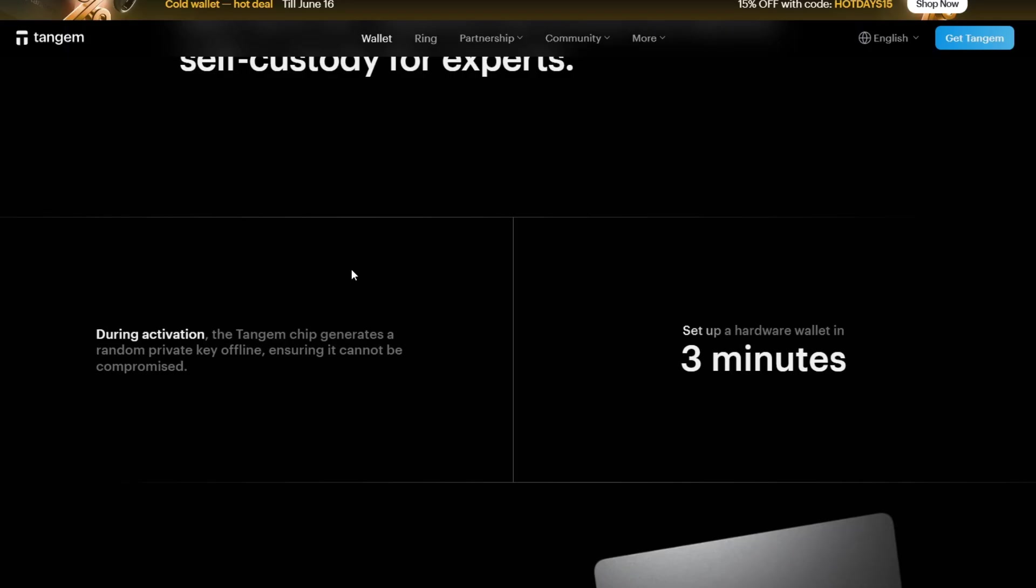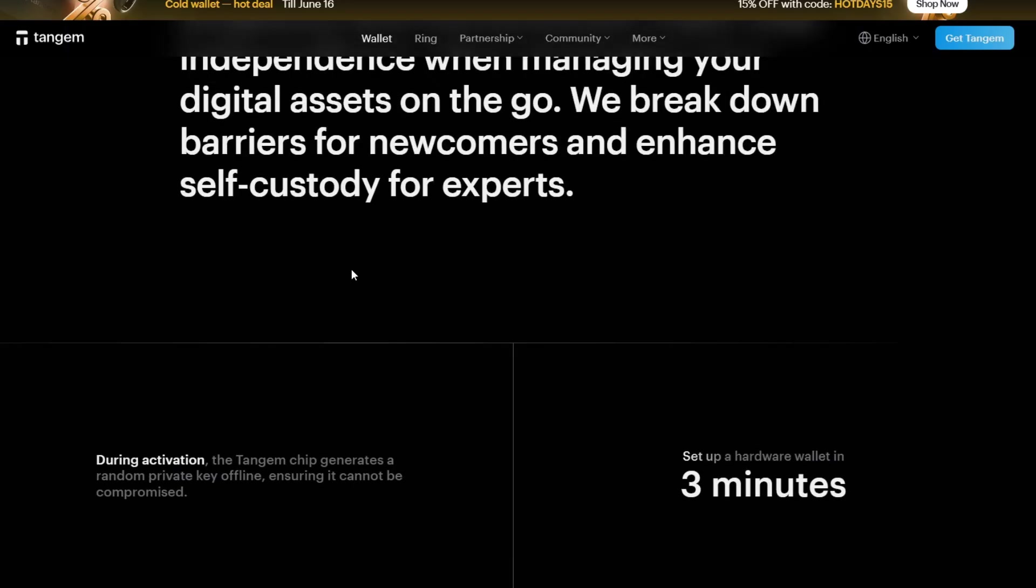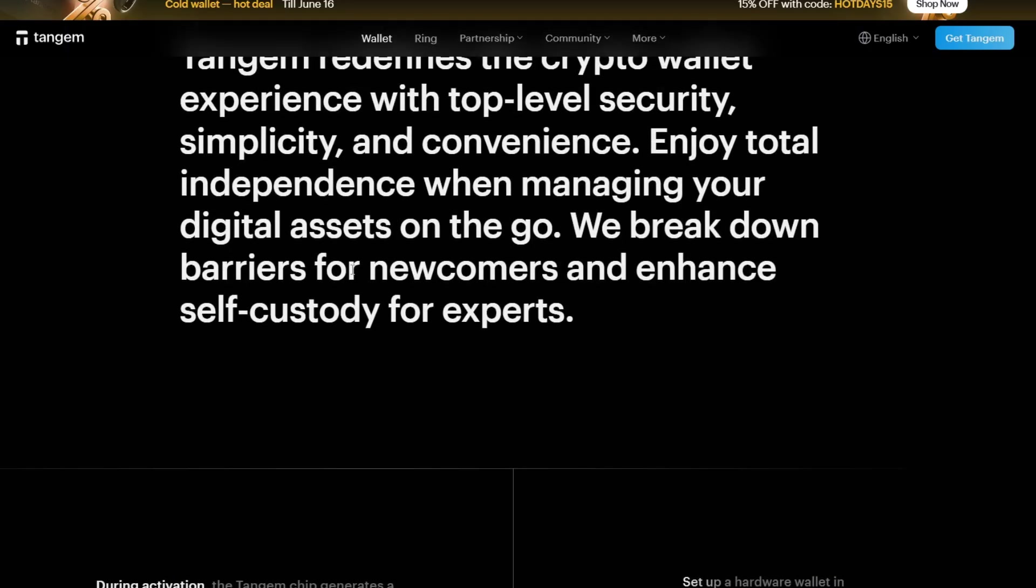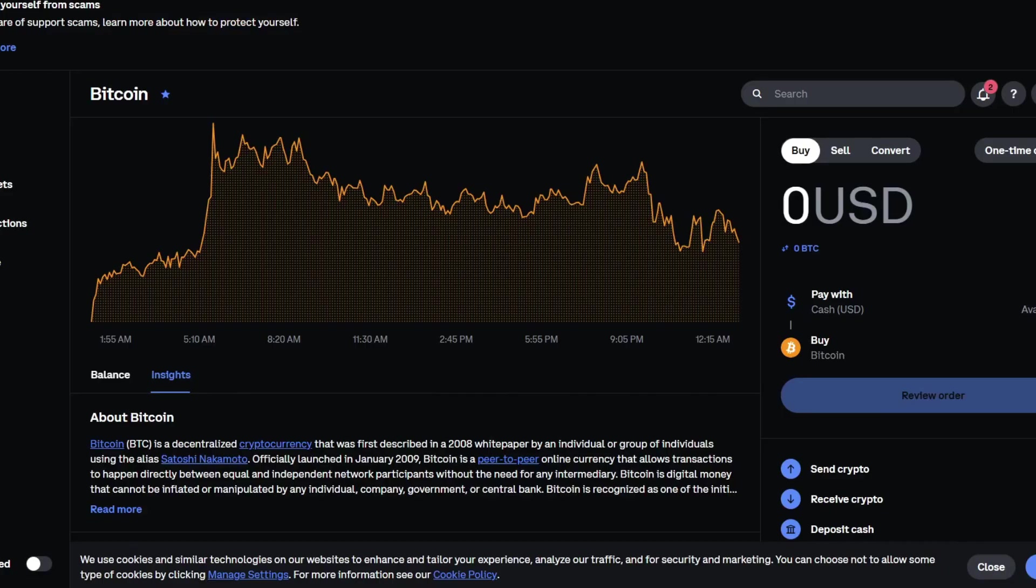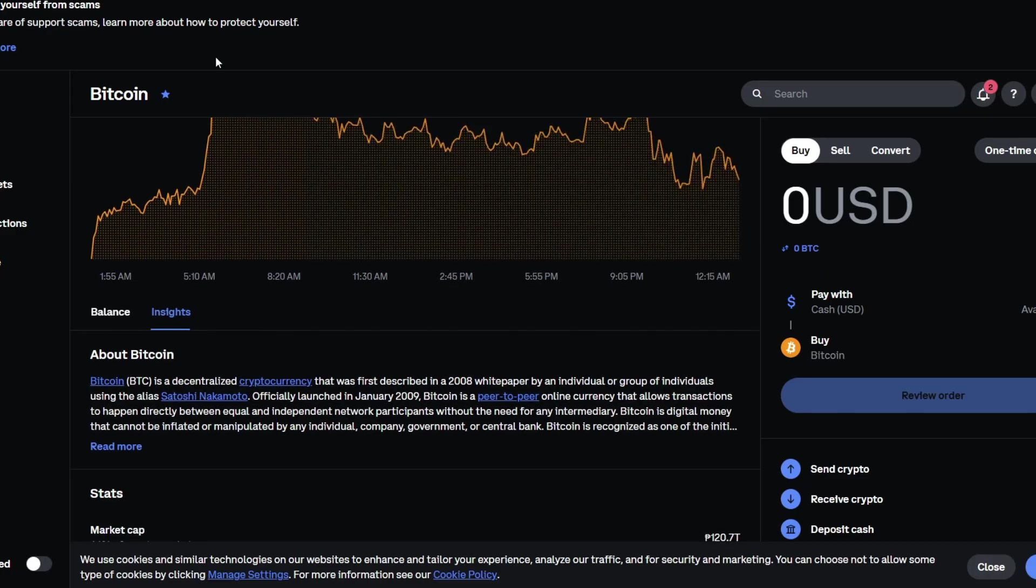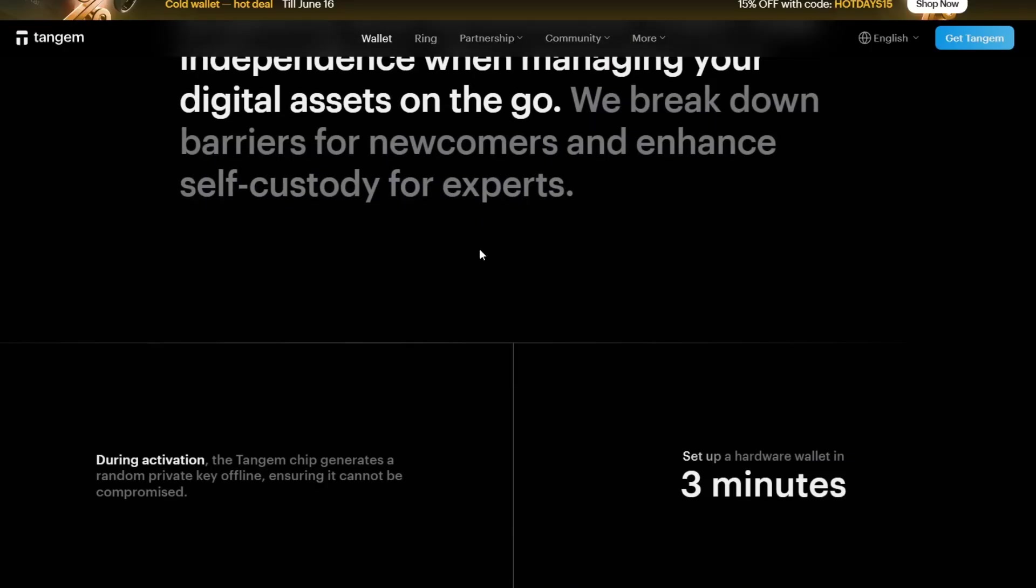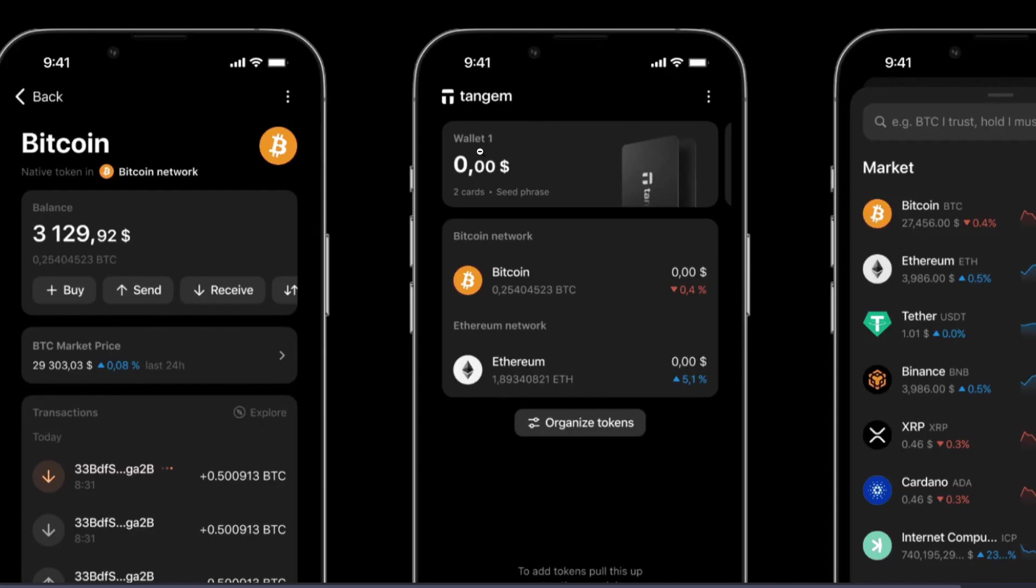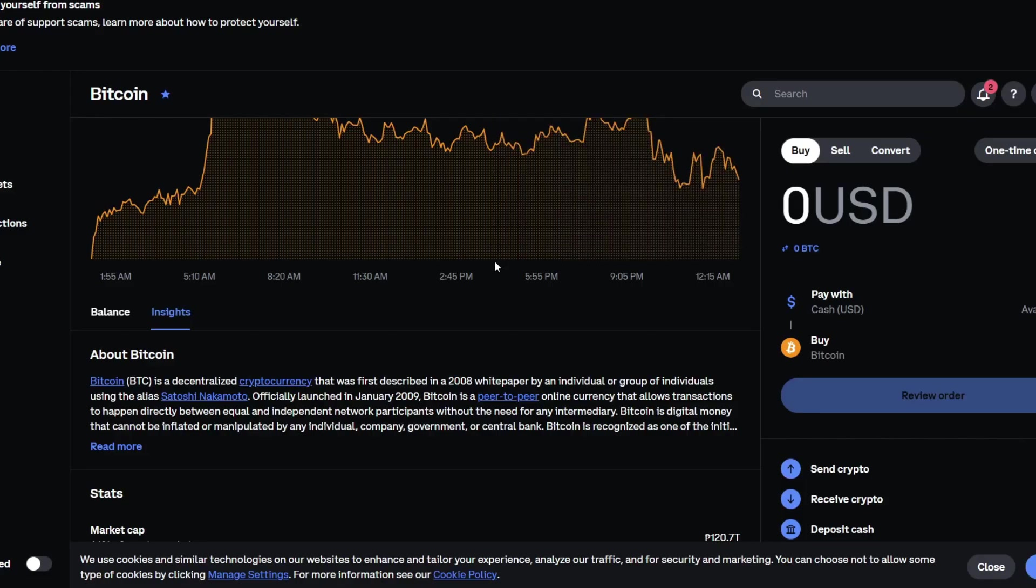Always confirm addresses before sending. Back up your Tangem wallet with multiple cards. And lastly, start with a small test transfer to avoid losing a lot of funds. By doing this, we will be able to eliminate some common mistakes that other users have done.